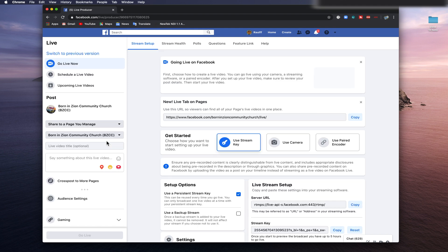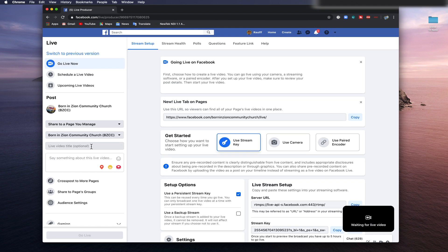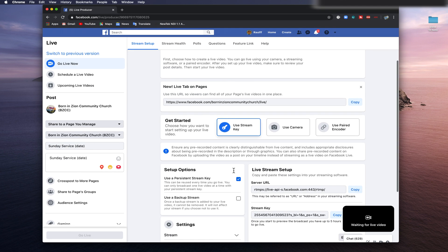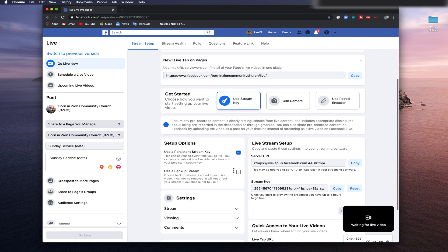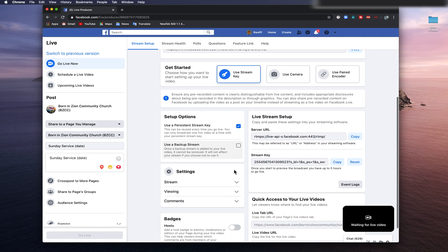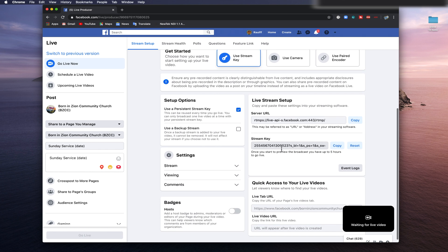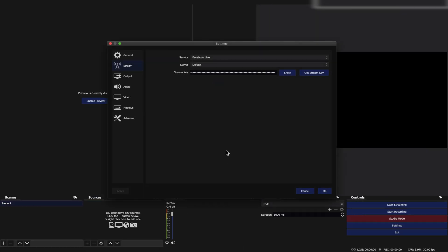On the Setup Options window, make sure you check Persistent Stream Key. Then copy the Stream Key on the Live Stream Set window. Go back to OBS Settings, then Stream Tab, then paste the code to the Stream Key. Then click Apply. Don't close your browser.